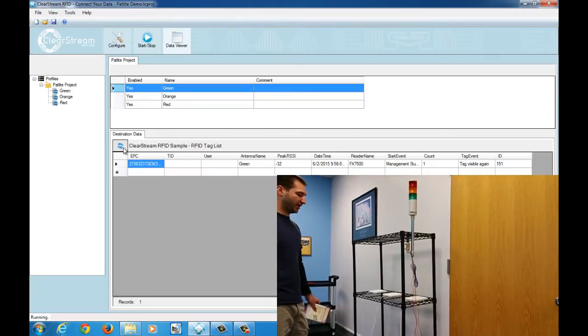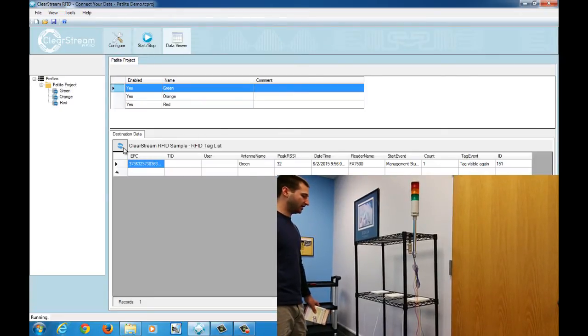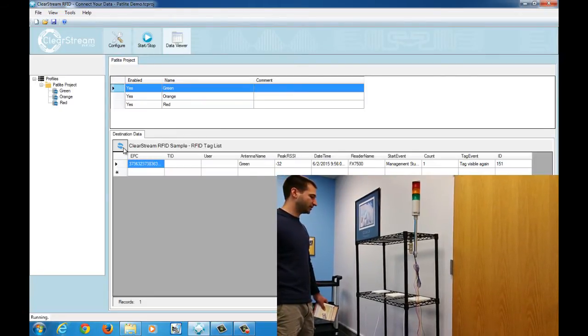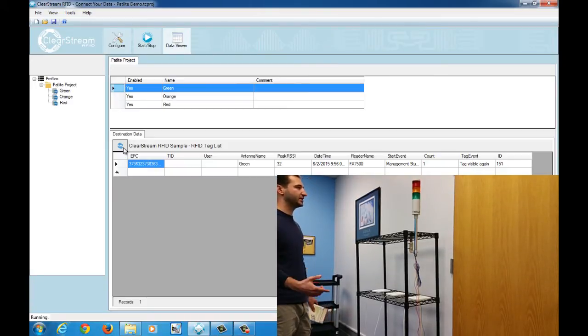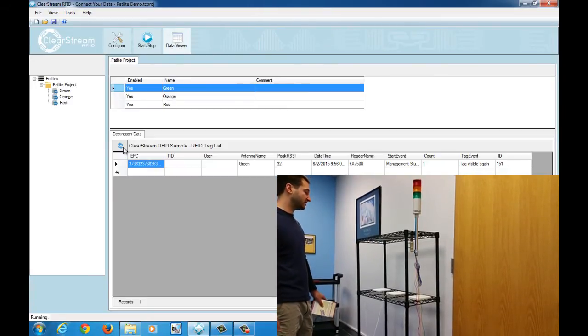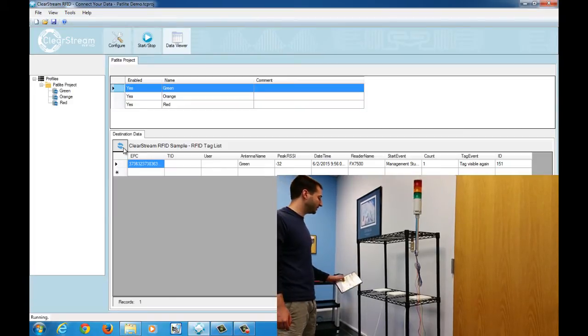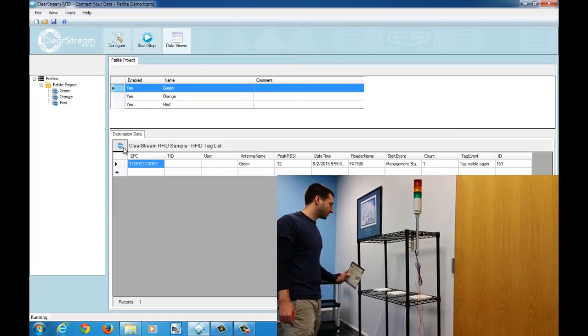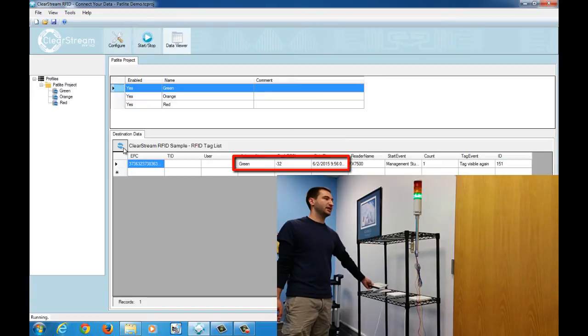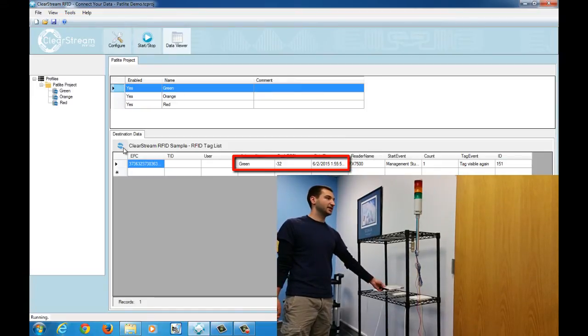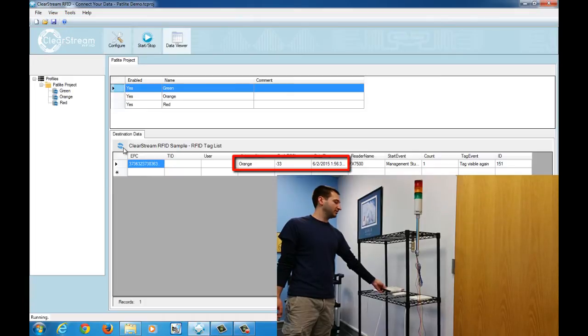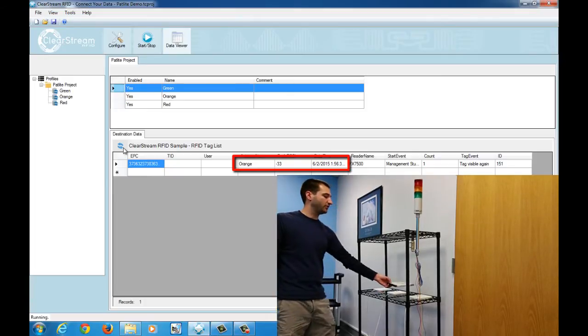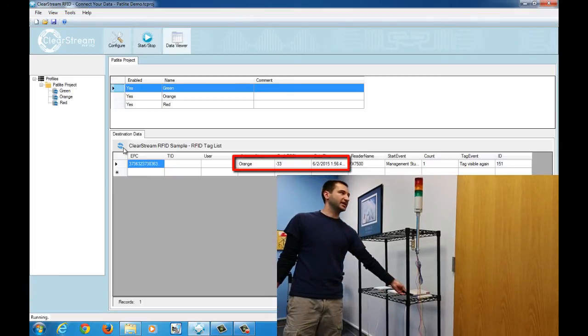With that said, we have three antennas hooked up here and each antenna is going to activate a different one of these lights depending on the configuration settings that we have set up in Clearstream. As I go through here, the first antenna is going to light up the green light, the second antenna is going to light up the yellow light, and the third antenna is going to light up the red light and activate the buzzer.